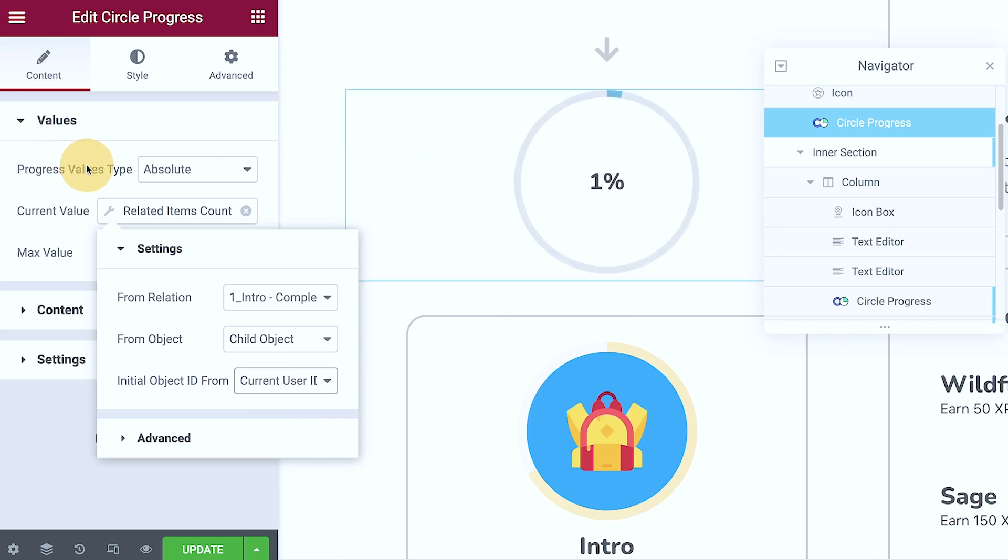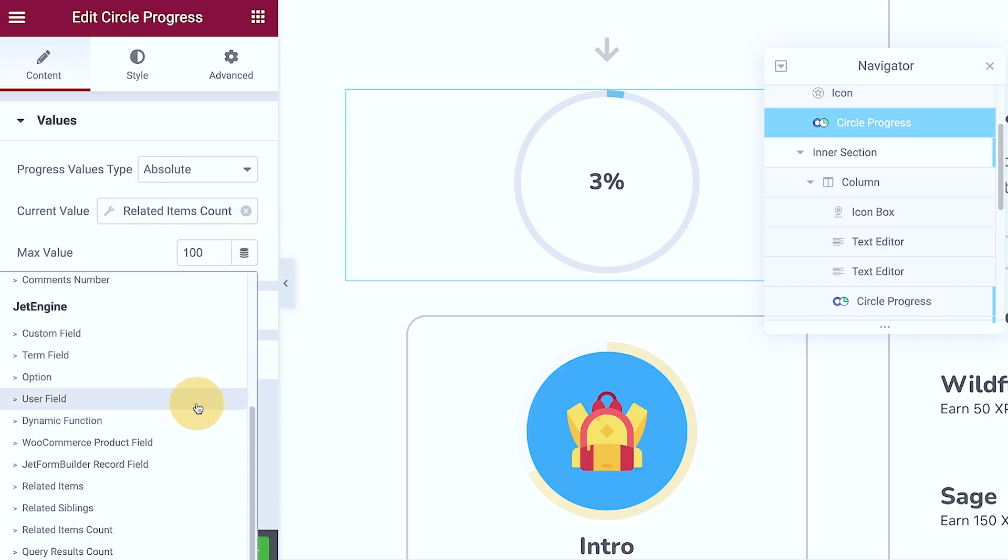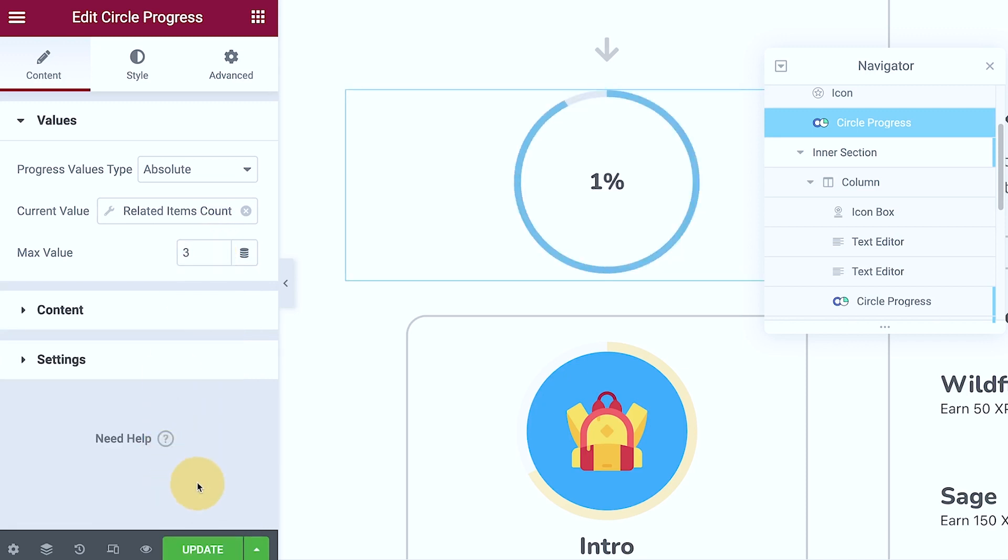Now for the maximum value, I notice that I need to set up the number manually, like this one.